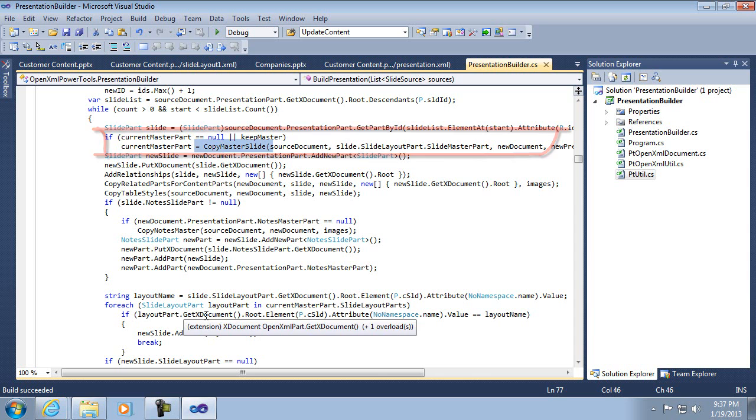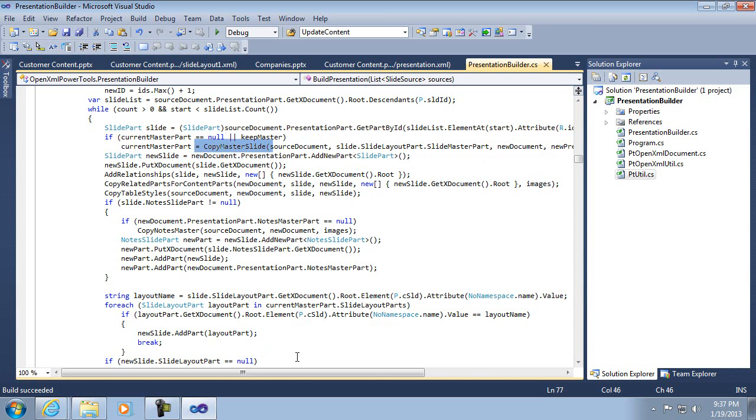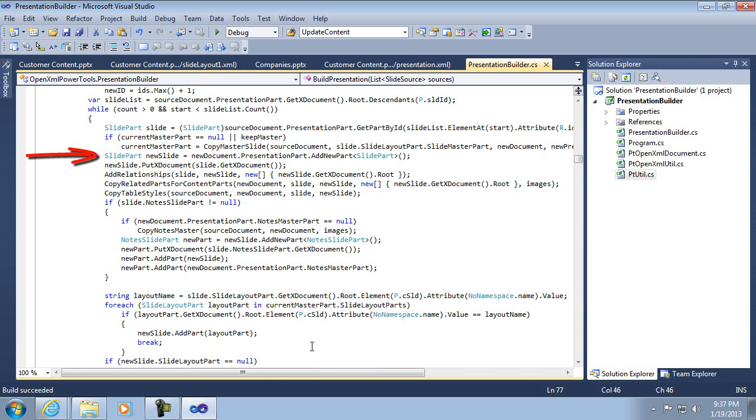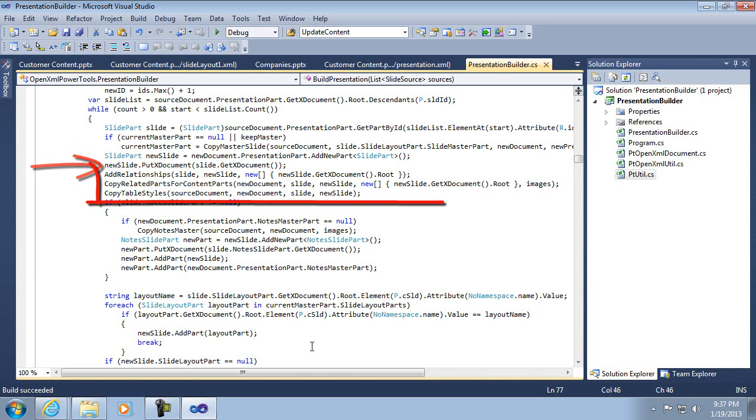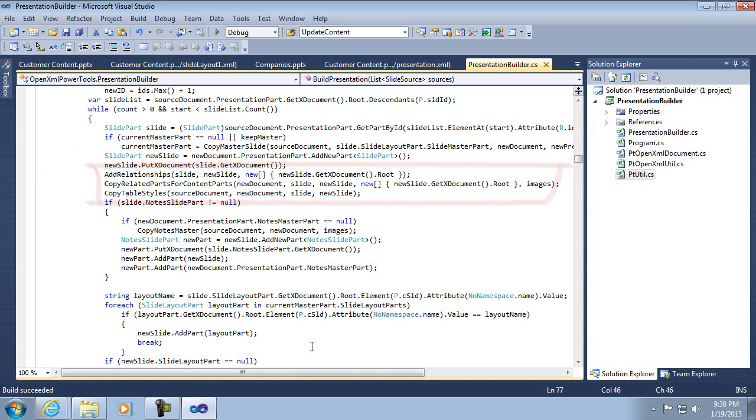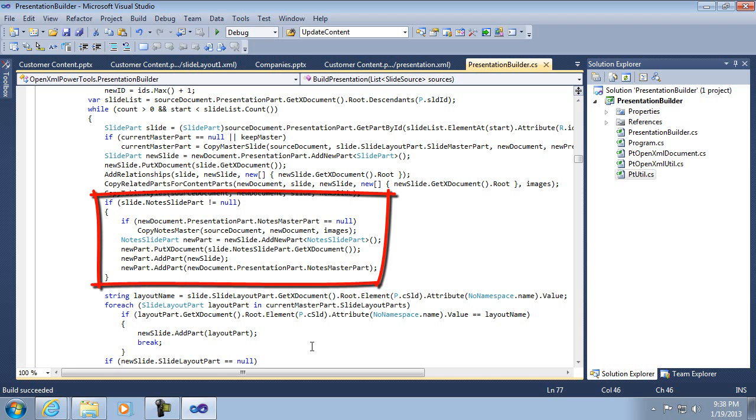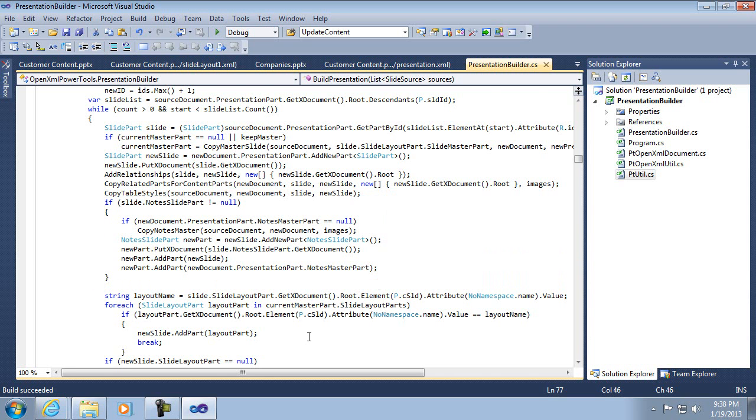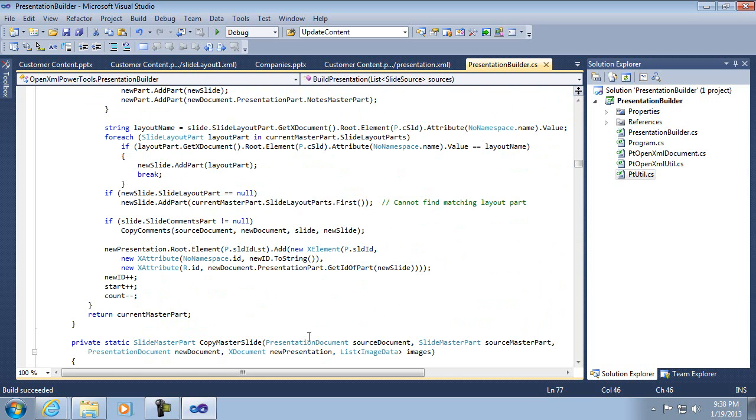Now this copy master is not necessarily going to copy. We'll look at that in a minute. It's going to copy it only if it's not already in the destination. But I'll come back to that later. Then the next step is to actually create the new slide and copy everything over from the original. Then these next few here, the ad relationships, copy related parts, copy table styles, those are handling all those other optional things I was talking about before that might need to be copied because they're part of that slide. And then the notes slide part is another one of those optional ones. Again, I'll talk about that in more detail later.